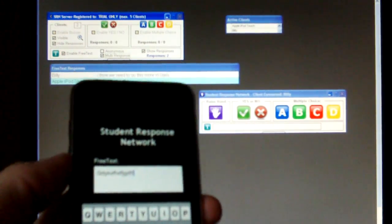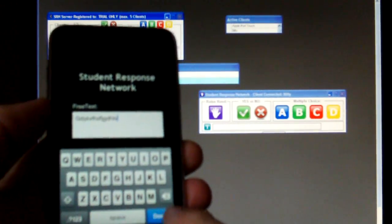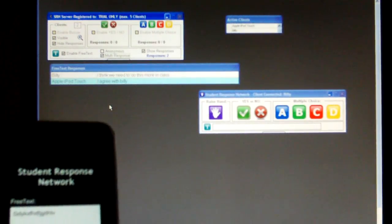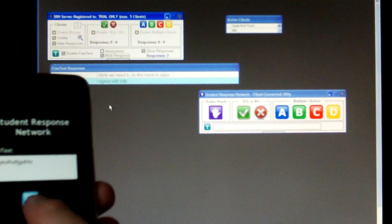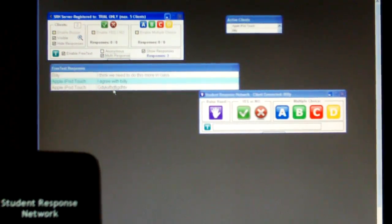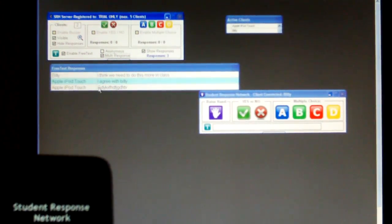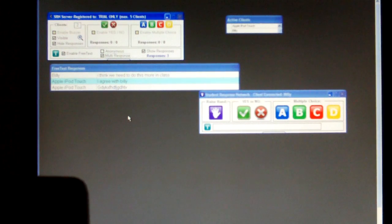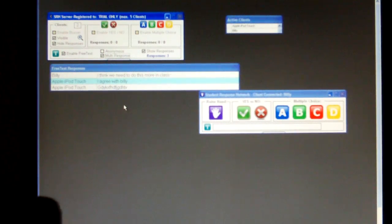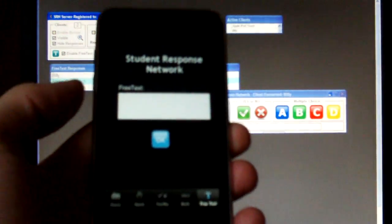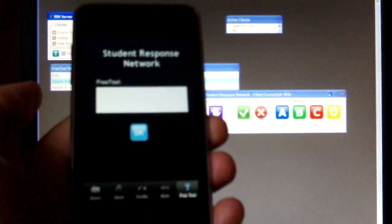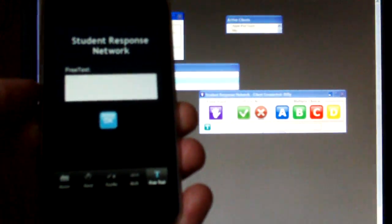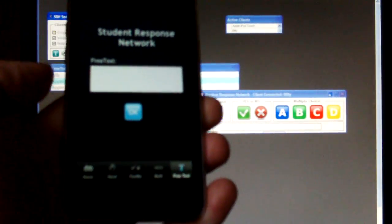My typing is getting much better as you can see. And done. And send it. This has now come through as Apple iPod Touch and that's the answer. So that's the Apple iPod Touch client that is for Student Response Network.